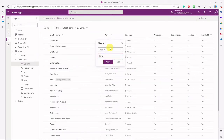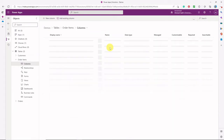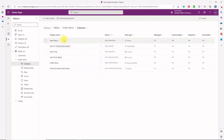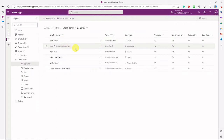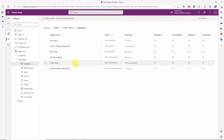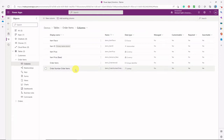Not all columns need to be exported. The main columns I'm looking for are the item flavor, which is a choice column, the item ID, the item price, and the order number, which is the lookup column.